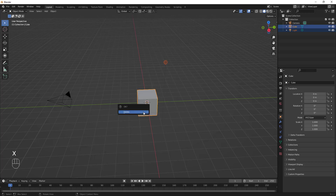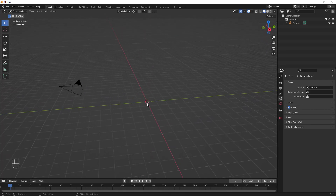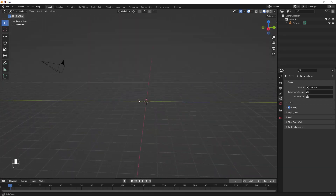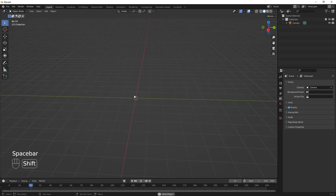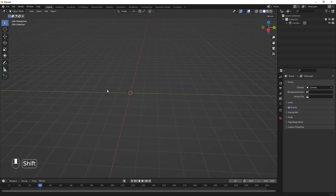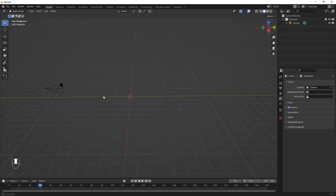We are not going to need the light or the cube, so I'll select them and hit X, then Delete. To move around your viewport, hold the middle mouse button to rotate. Scroll to zoom in and out, and hold Shift plus middle mouse to pan.